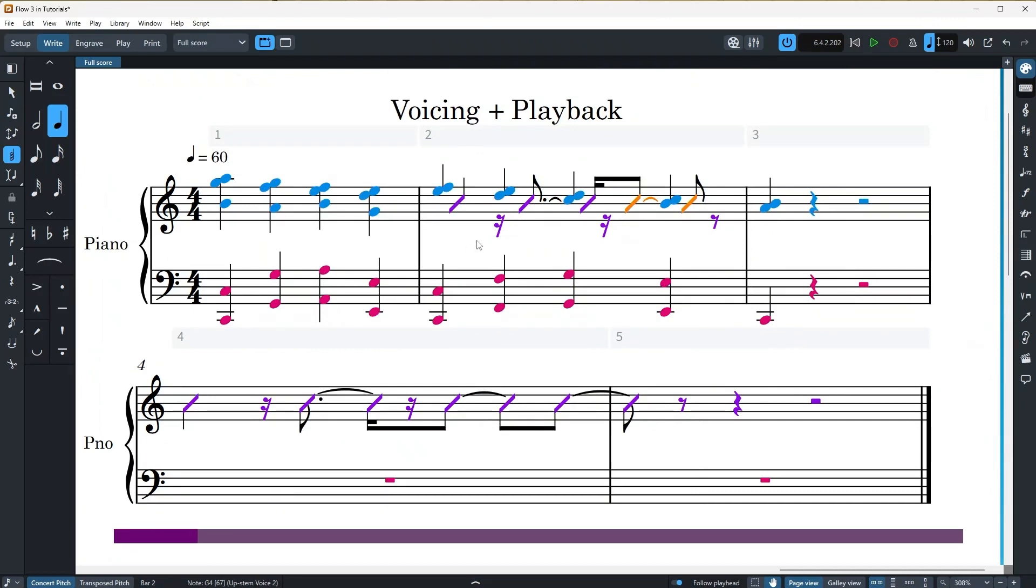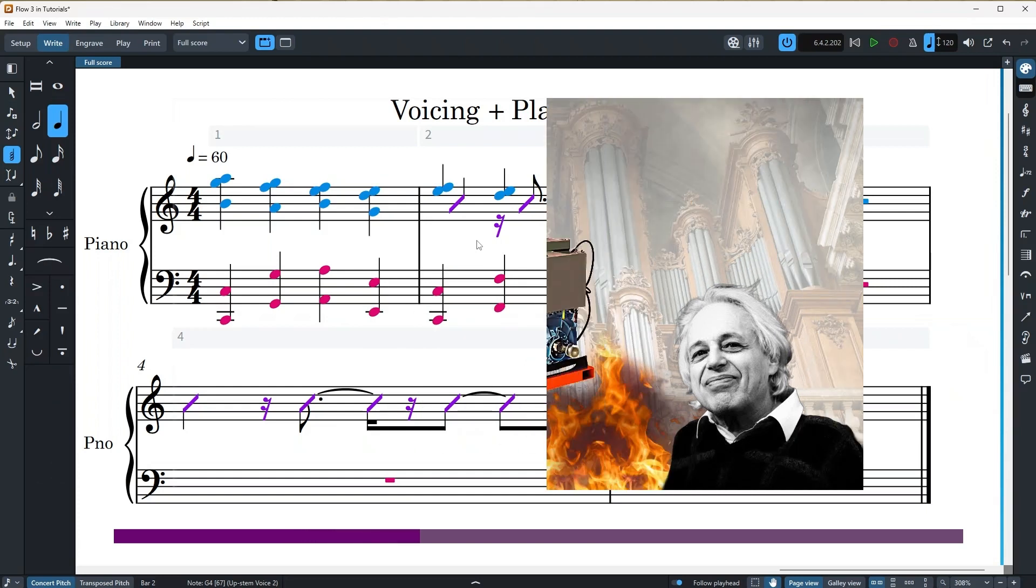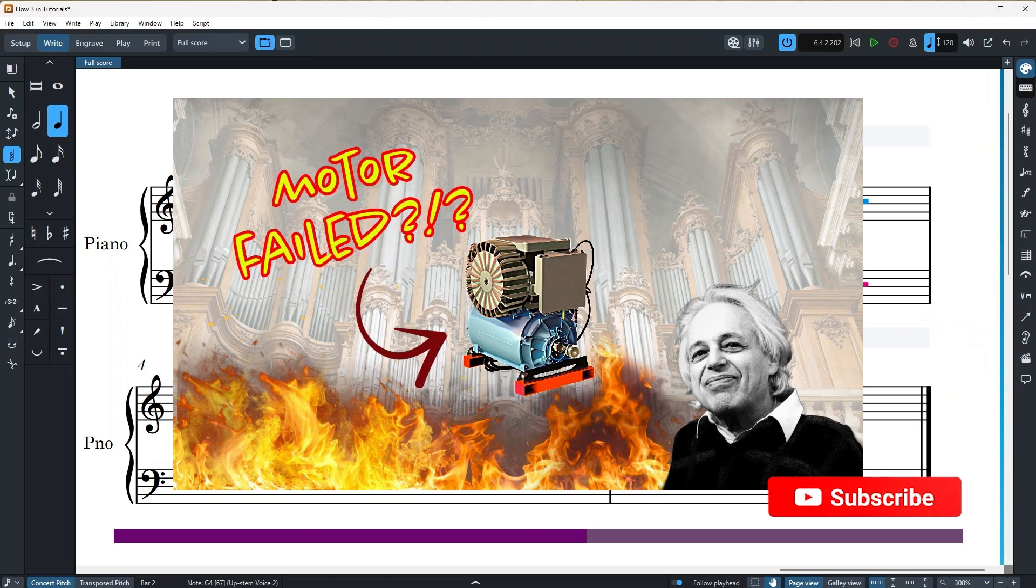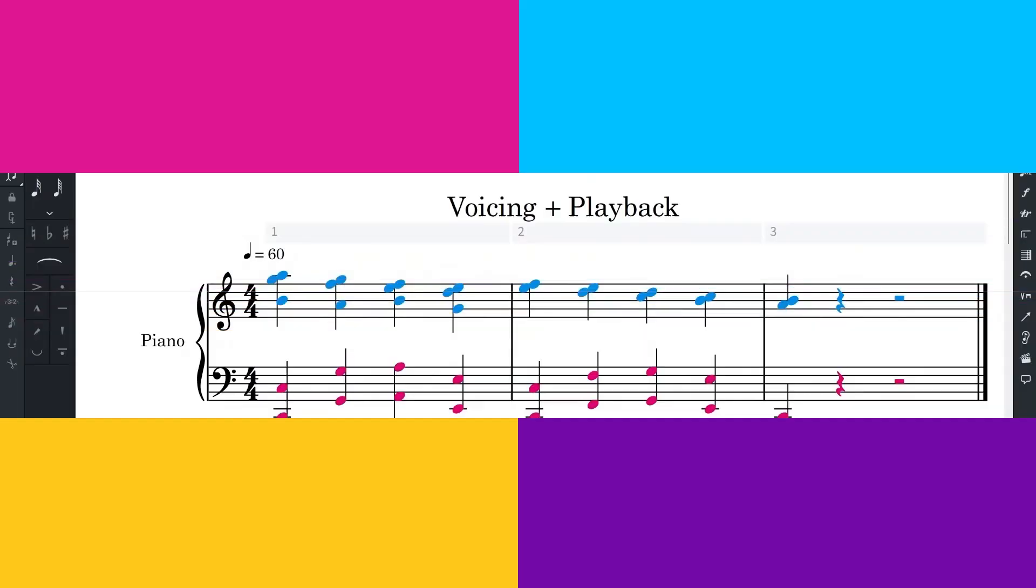And by the way, did you know that Georgy Ligeti composed a piece for solo organ that burned out the organ on the first trial of the piece? Well, I made a video about it and if you want to learn more, you can watch the video here.